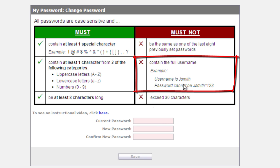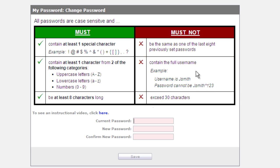For example, if your username is JSmith, you can't have JSmith123 as your password. It won't allow it. And it also cannot exceed 30 characters.